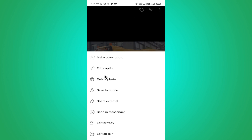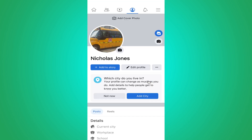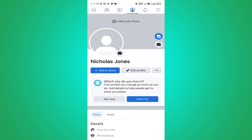Tap on 'Delete Photo' and confirm delete. Now you can refresh this page and you can see your profile picture has been removed. Thanks for watching — please subscribe.